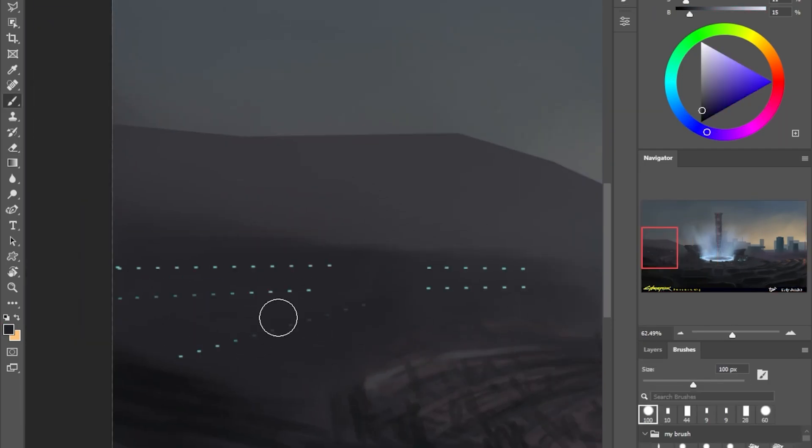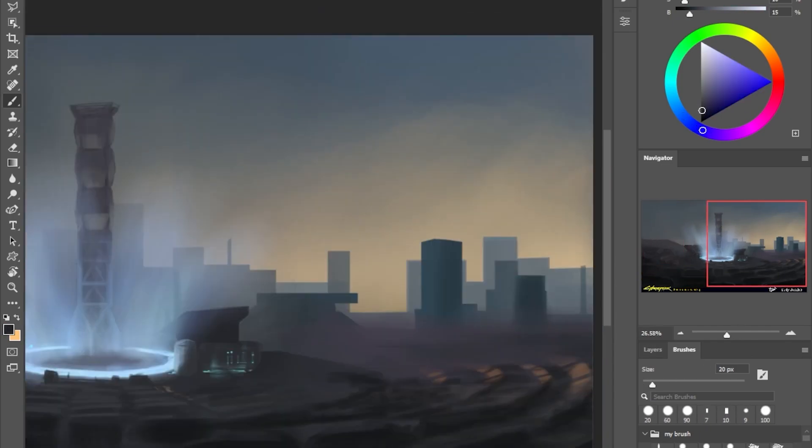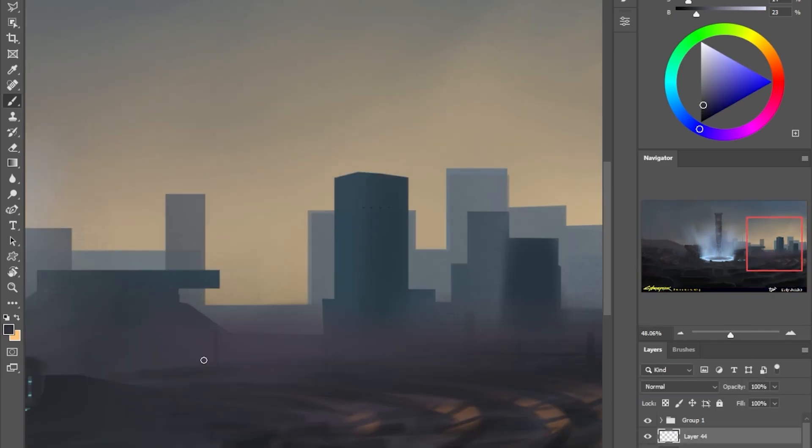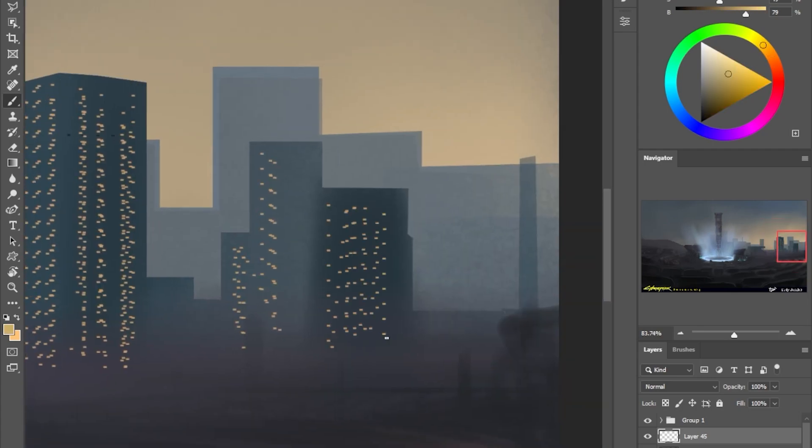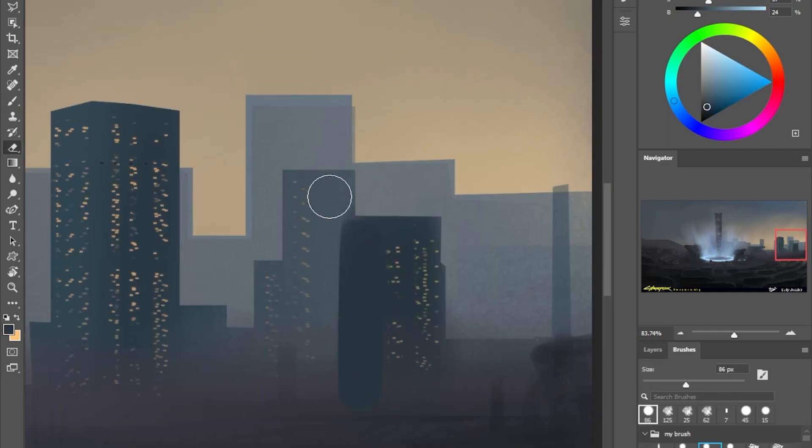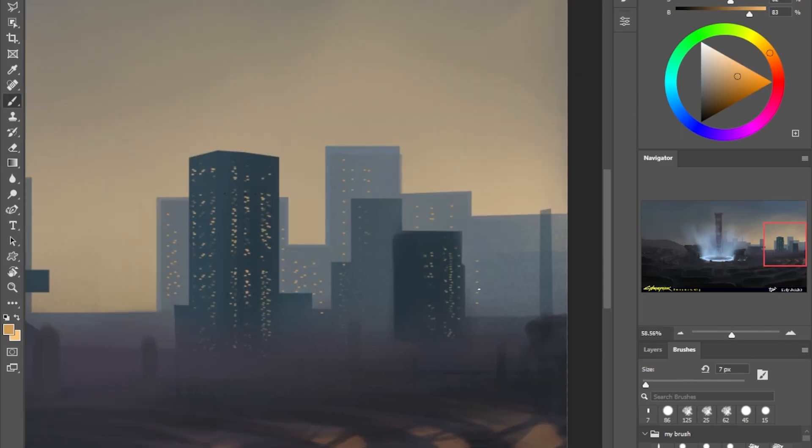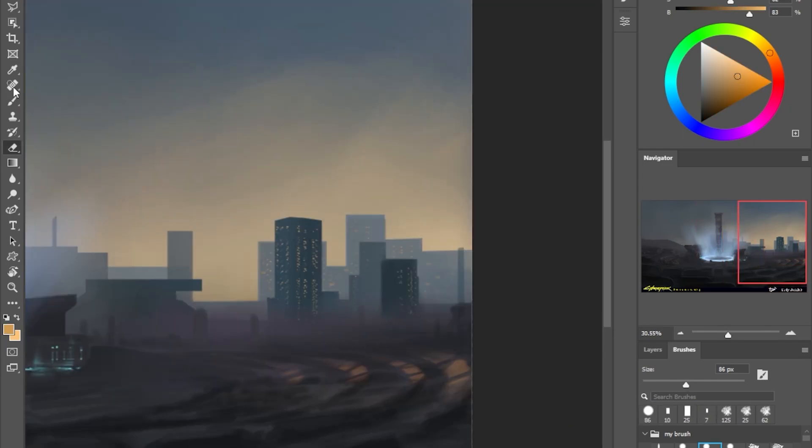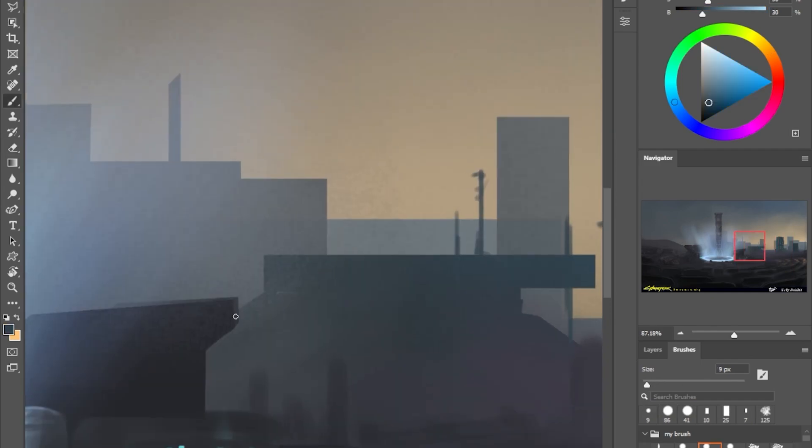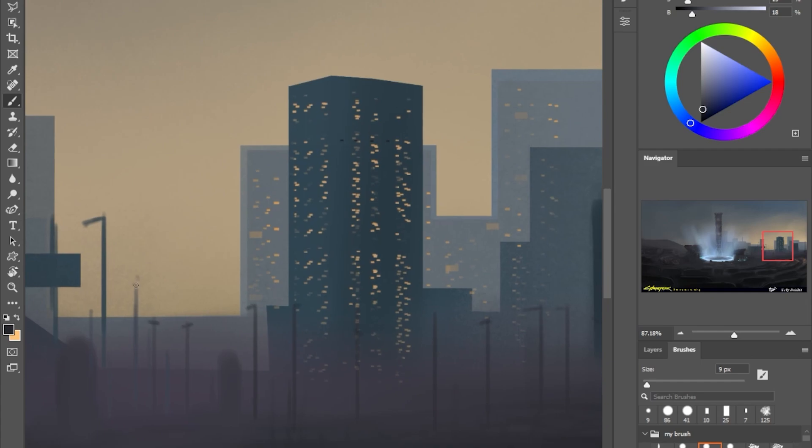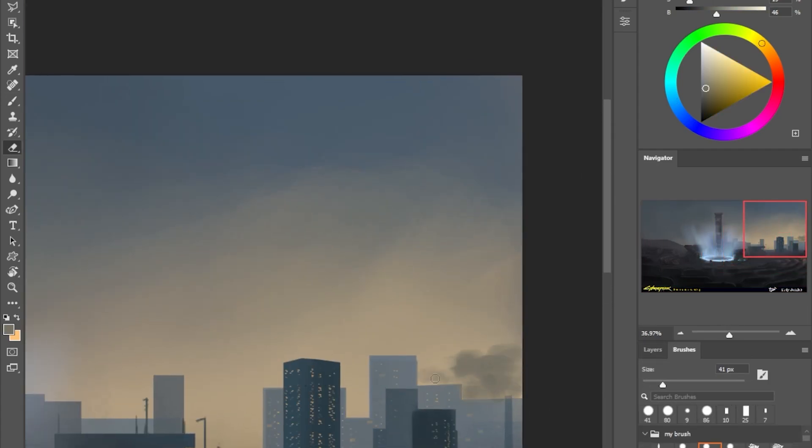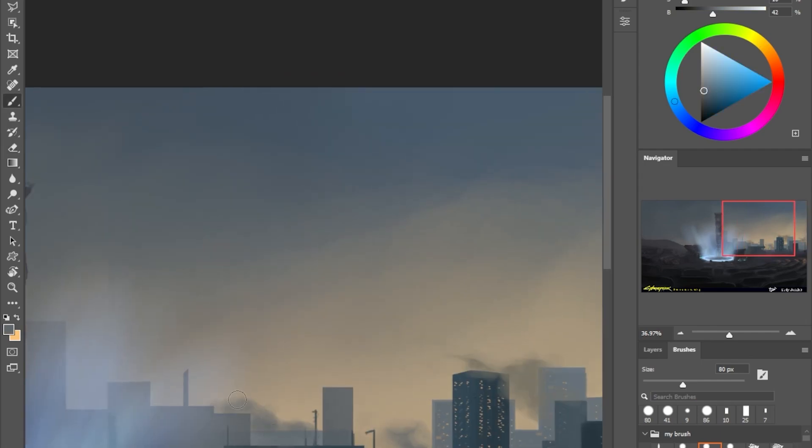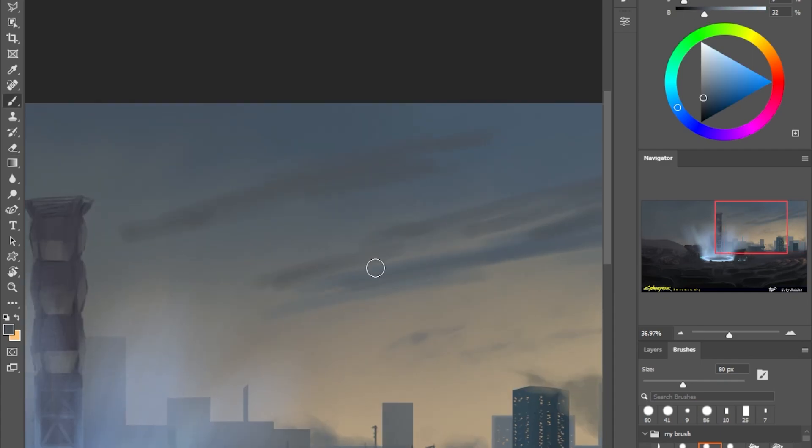It's like a technique to have contrast between your edges, like color temperature and value contrast is really great. But you also have to have some edge contrast, so in your painting you have to have some soft edges and hard edges. Lasso tool is great to make some hard edges with soft brush.